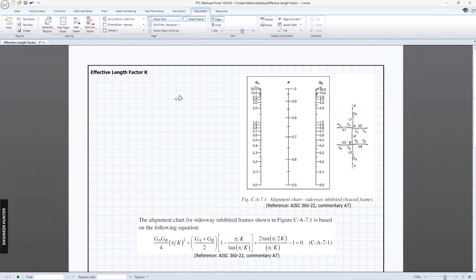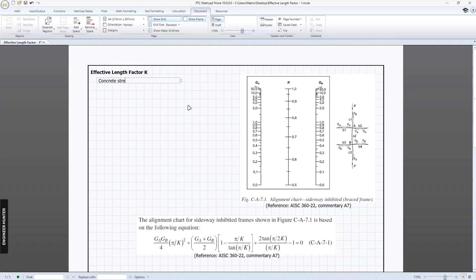Now we go to MATLAB. First, we need to set the concrete property, which is the strength. This example is for a concrete structure, but you can use the same idea and apply it to a steel structure as well. I'll call this 'fyc', which is for the column.